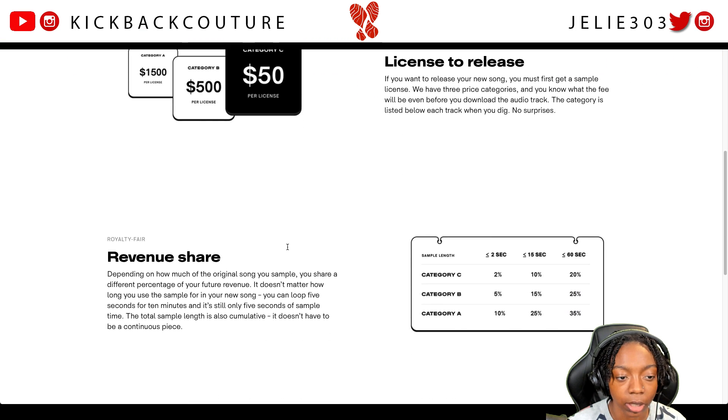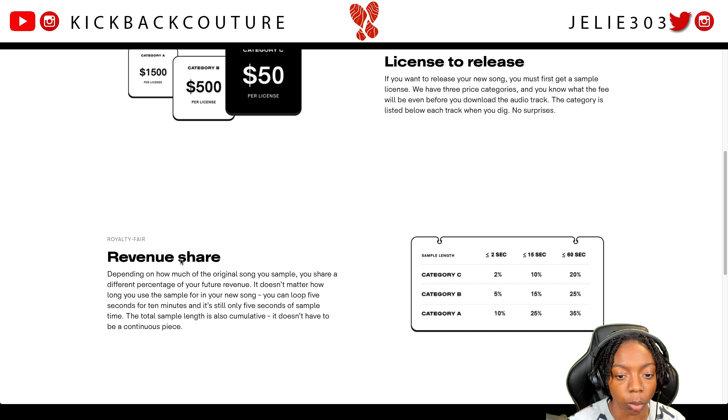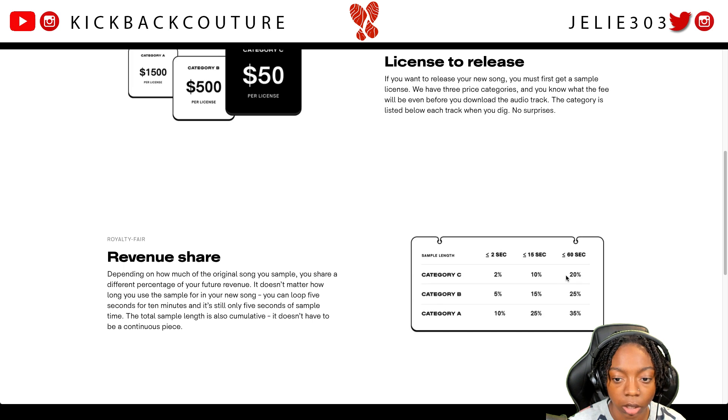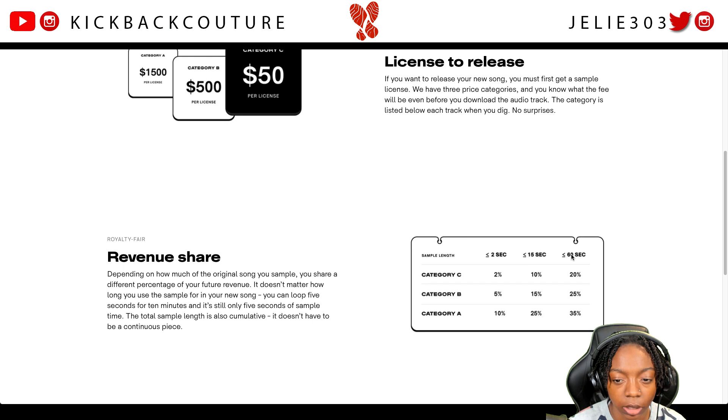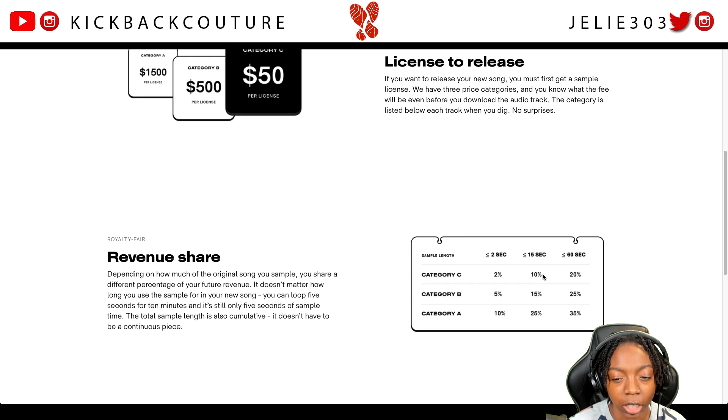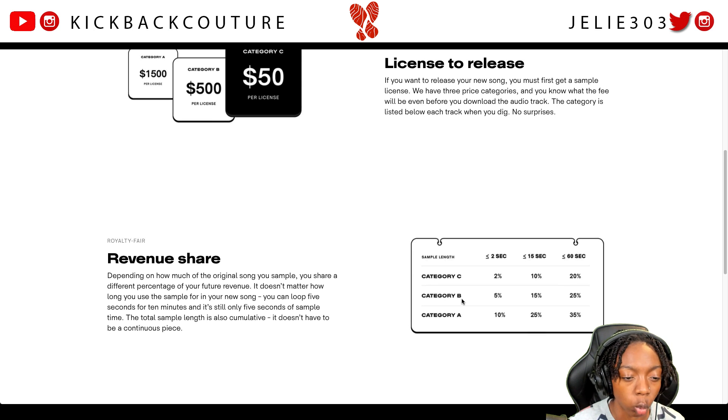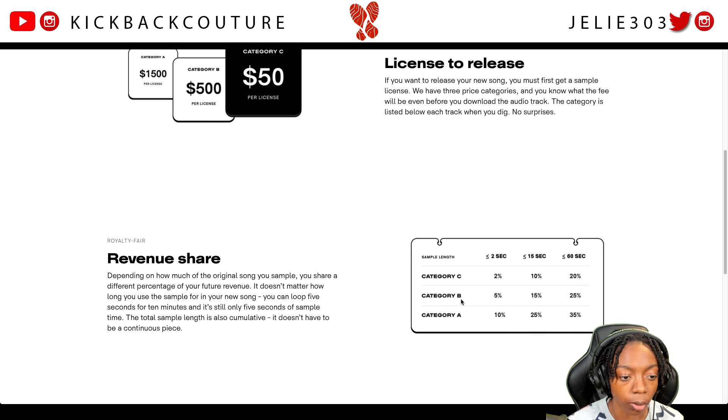There's three types of licenses: category A, category B, and category C. It's gonna cost me fifty dollars to get this sample cleared on this song. And then down here, this is how much revenue, this is what the split will be. So category C, and I use less than between 15 and 60 seconds, I'll be given 10 to 20 percent of my revenue share away to whoever owns the sample.